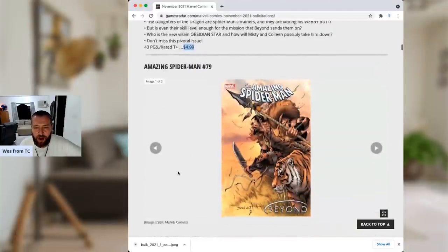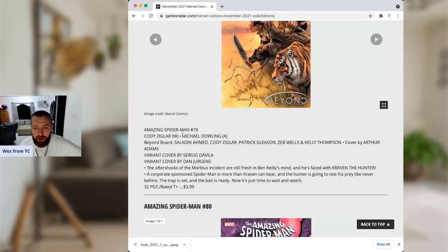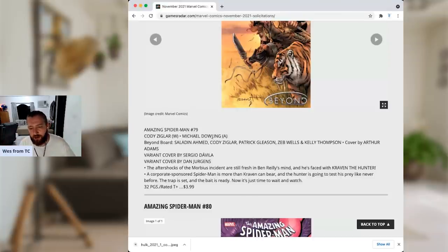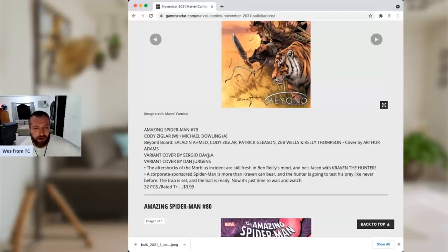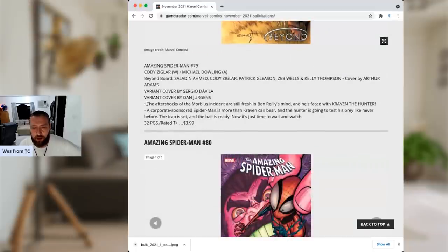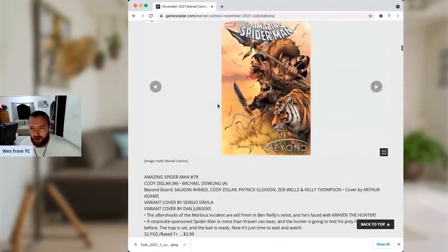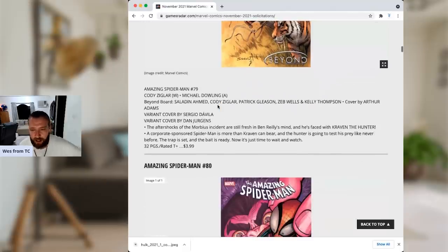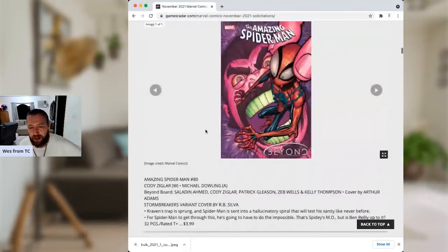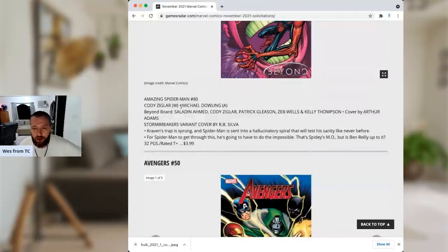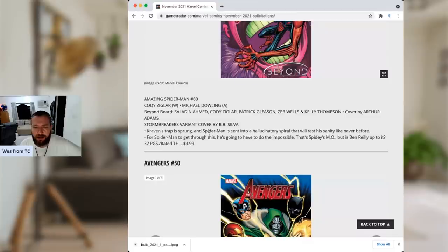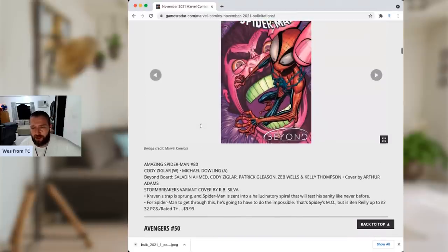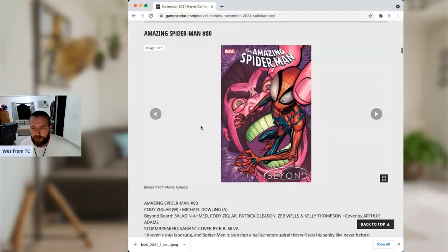And then we finally do get to Spider-Man 79. And this time, another writer, Cody Ziglar, with another artist, Michael Dowling. Impending Clusterfuck called right here on the channel. And this was supposed to go to three times a month. It's obviously going to weekly, because you're getting a dot beyond issue as well. At least this one's still dealing with Morbius. Although you're definitely getting some Kraven the Hunter. I'm going to be honest. That's a good cover. I'm not going to take that away from it. Amazing Spider-Man 80. Once again, Cody Ziglar, Michael Dowling. So at least they got two issues in a row with the same creative team. Kraven's trap is sprung, and Spider-Man is set into a hallucinatory spiral that will test his sanity like never before. It feels like his sanity's been tested before. Well, let's not oversell this, but that's another decent cover.